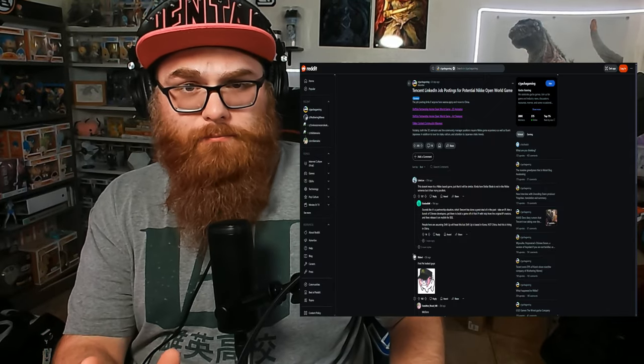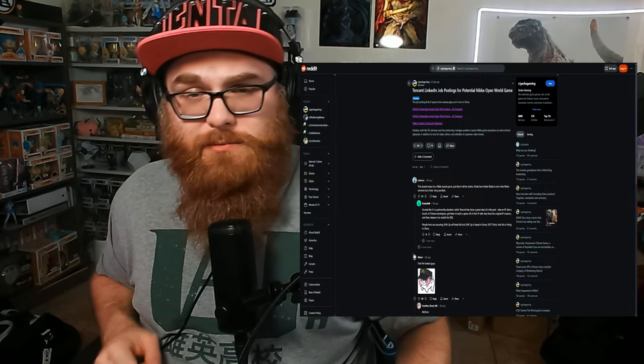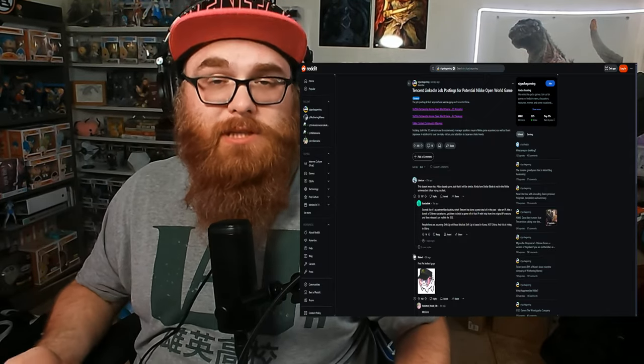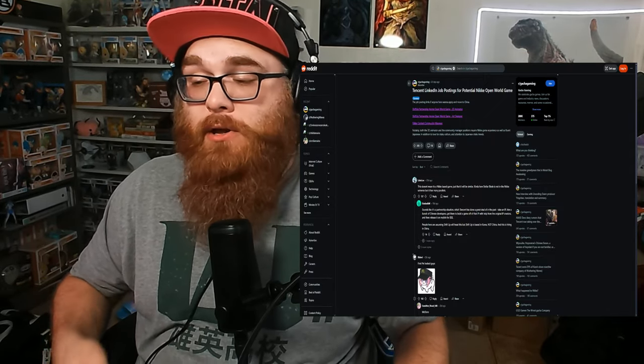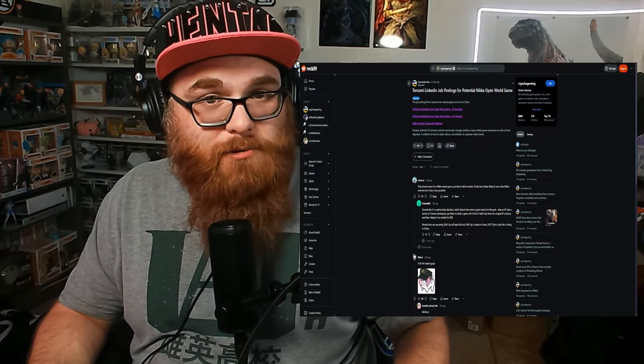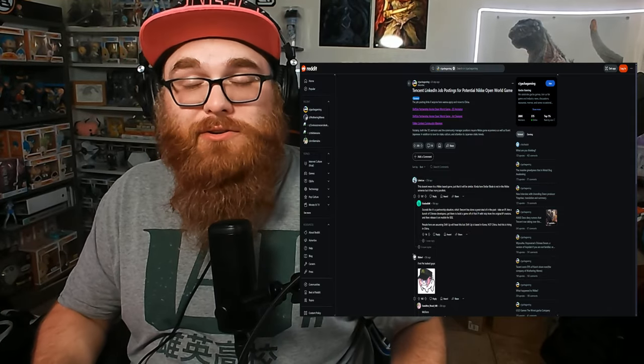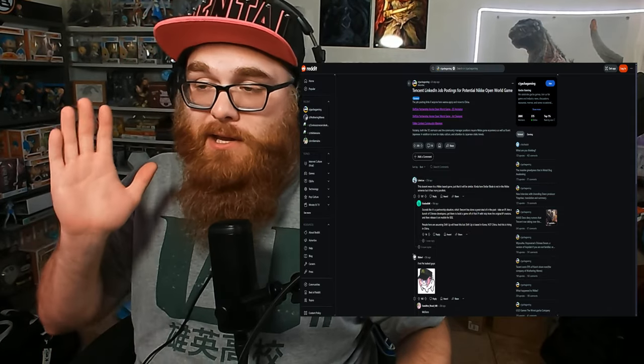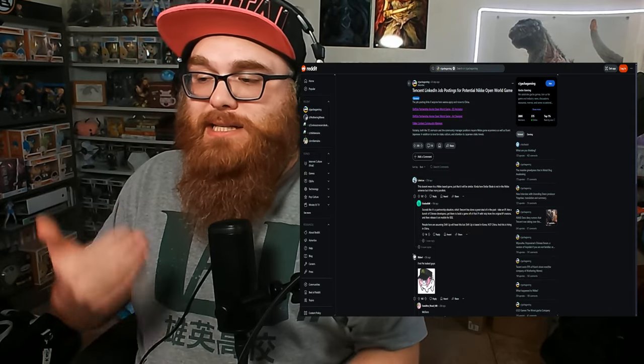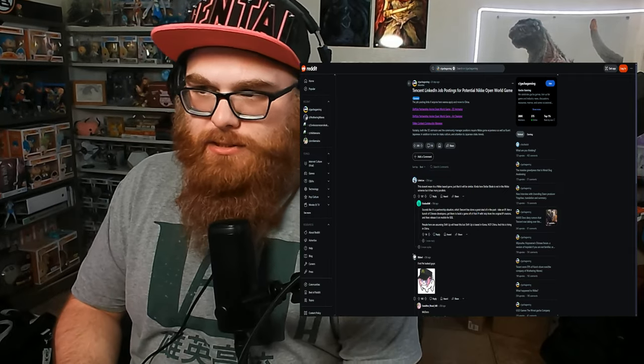Before we get into it though, please make sure to like, comment, subscribe, hit that notification bell to be notified when the next video comes out. And of course, don't forget to check out GamerSubs. Use code TYSTRA for 10% off. That being said, let's go ahead and dive into this.